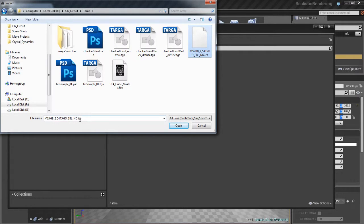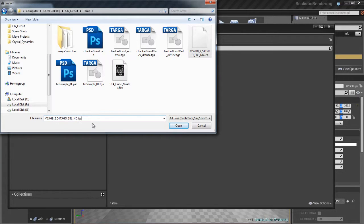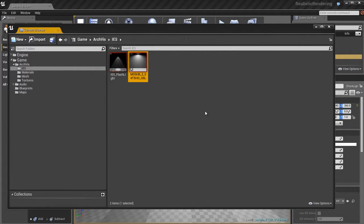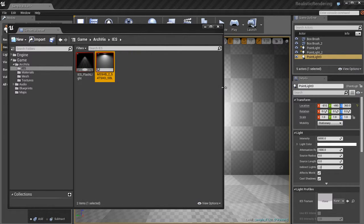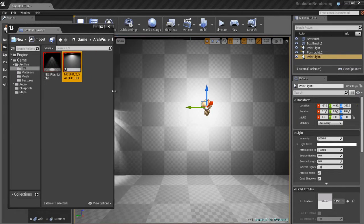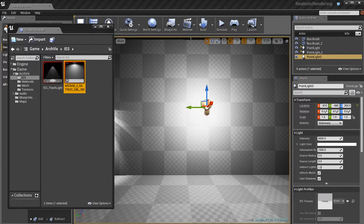These files are going to be of an extension called .ies because they're IES light profiles. So they're not textures, they're an actual data file. When you bring it in, it'll look like a texture because you'll see a little image. That's the thumbnail preview of the actual light profile, which is pretty cool that Unreal allows you to preview it with that kind of fidelity.